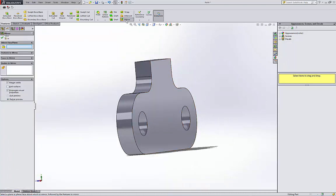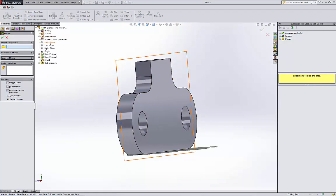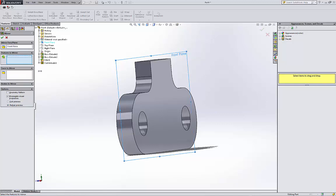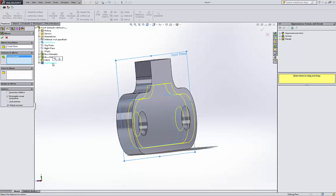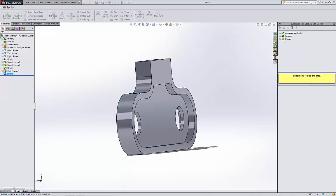So I'm going to use the mirror feature. For the mirror plane, I'm gonna use the front plane because the front plane is right in the middle. And then features to mirror is the extrusion cut. If I hit okay, I have it on the right side.